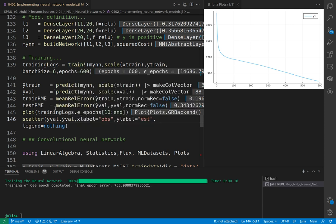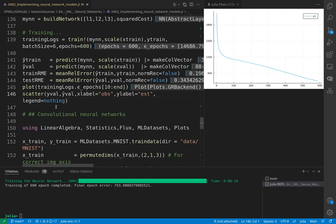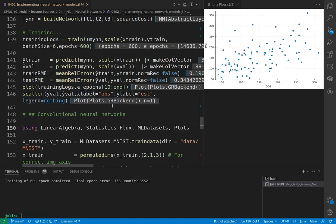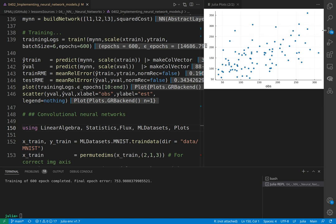We can plot the scatter of observed value against the estimated value. If we train more, these points will converge across the line.